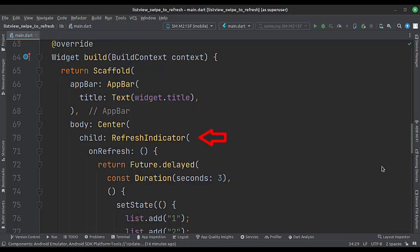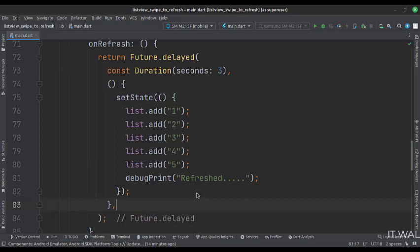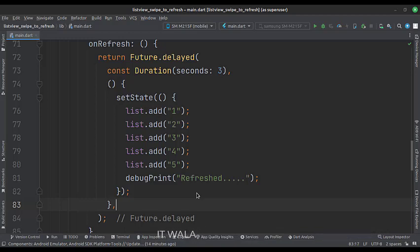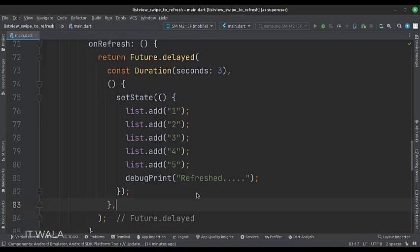Inside that, we have a refresh indicator widget. In the onRefresh function, we create an artificial time delay of 3 seconds. When the time delay has passed, we add some extra data to our ABCD alphabet list. So whenever a user swipes the screen to refresh the list view, this data will be added to the end of the list.